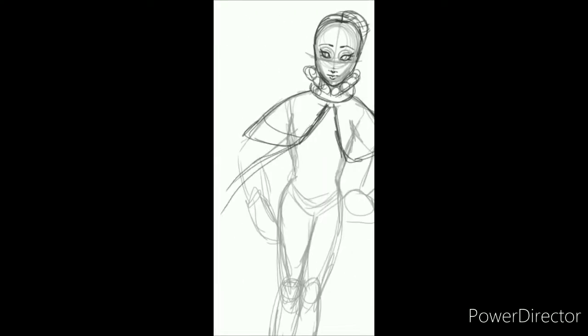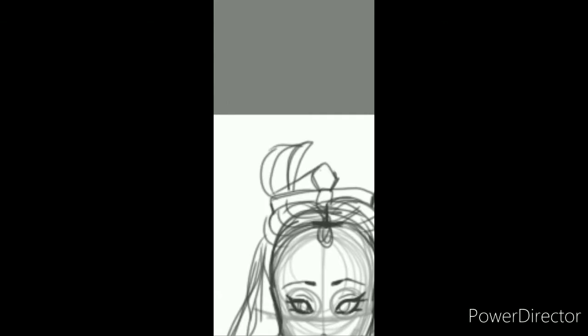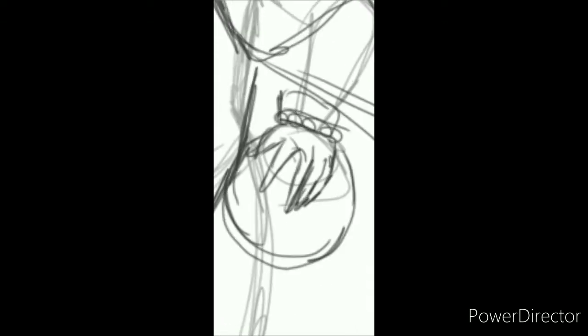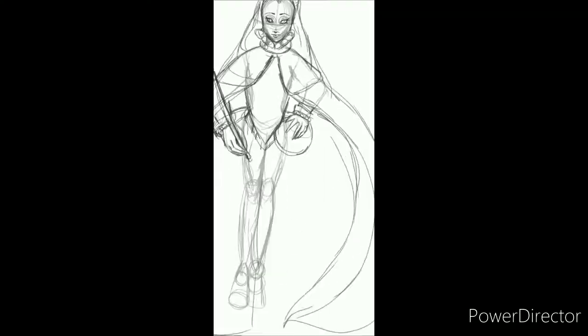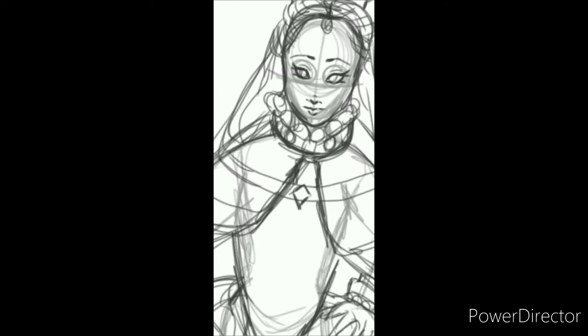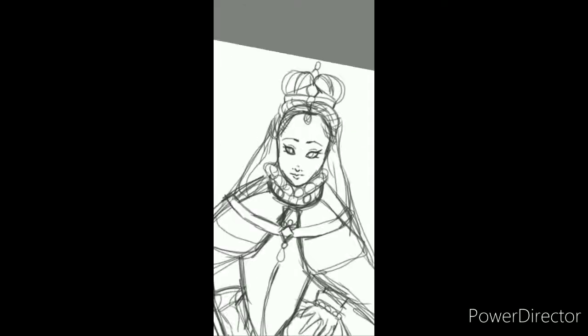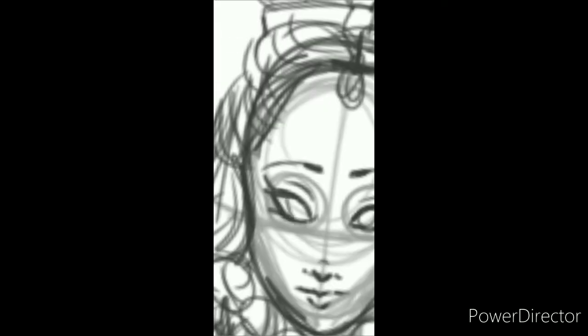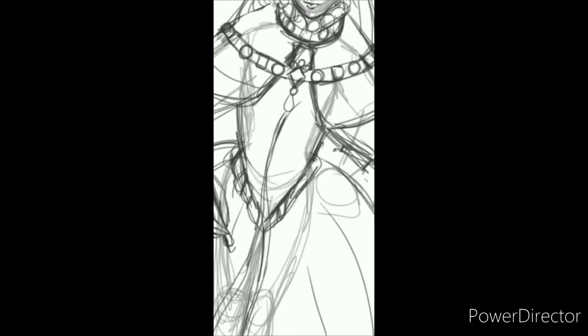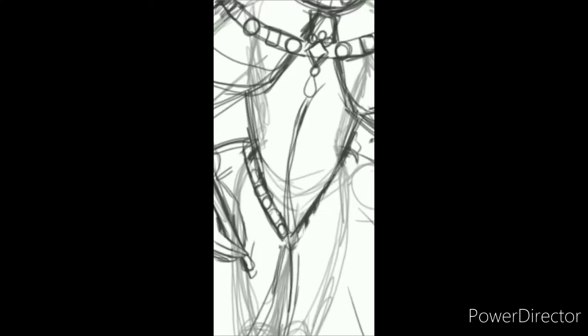There were a couple of different options for me to do this. I decided to go with her coronation robes and gown, which is pretty much all gold. Basically, the tricky part was doing the crown and all the jewelry and the scepter.